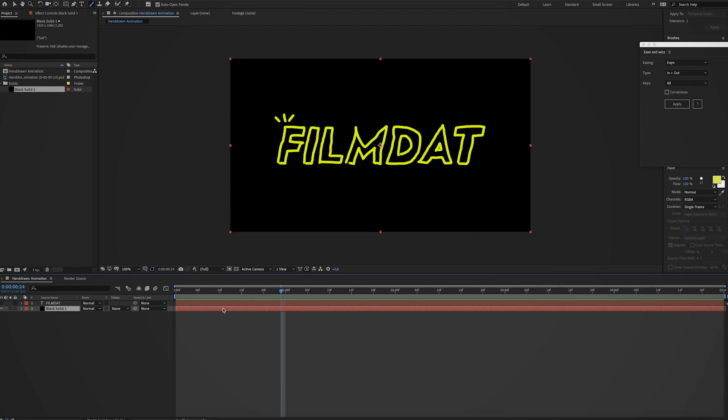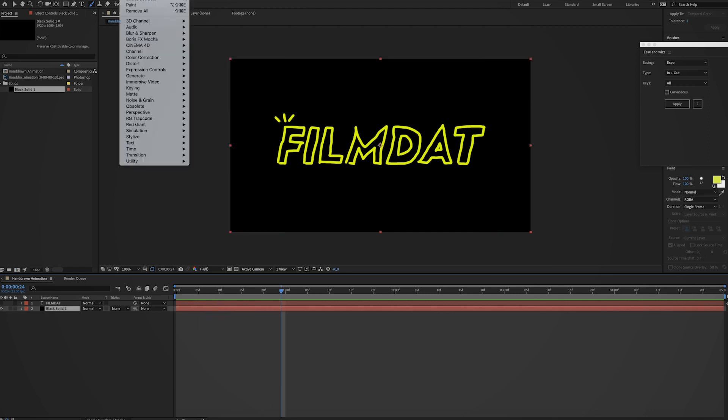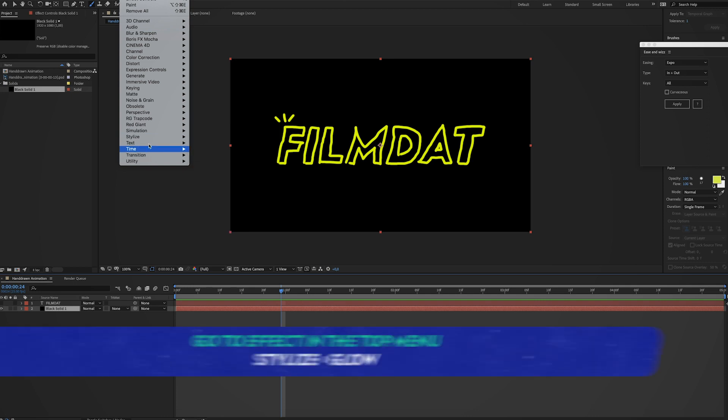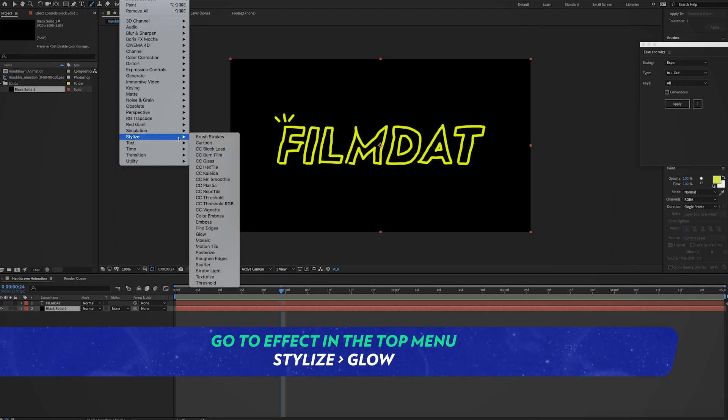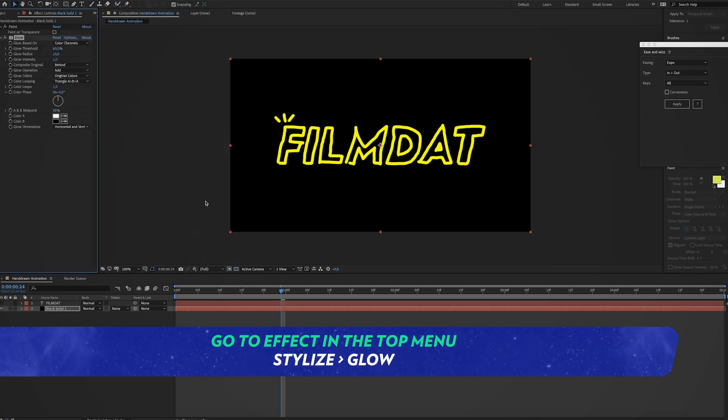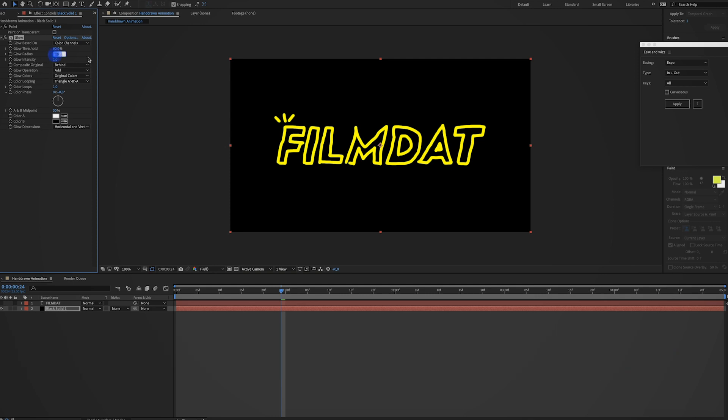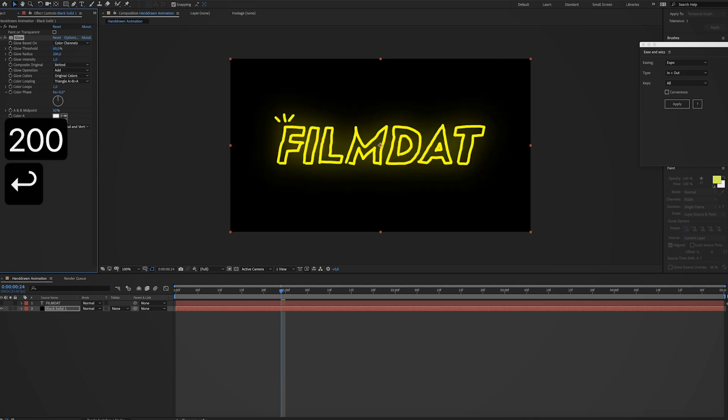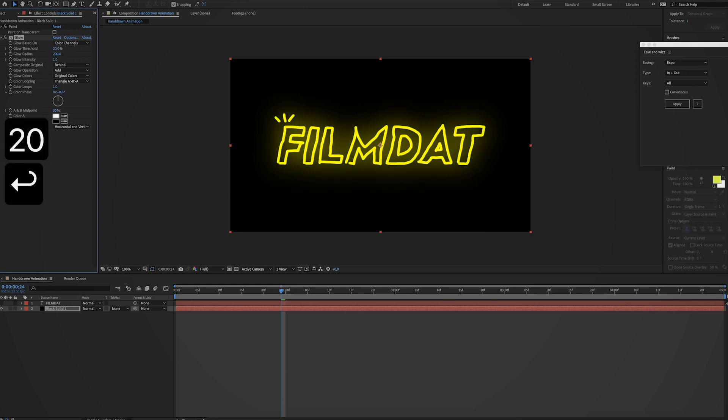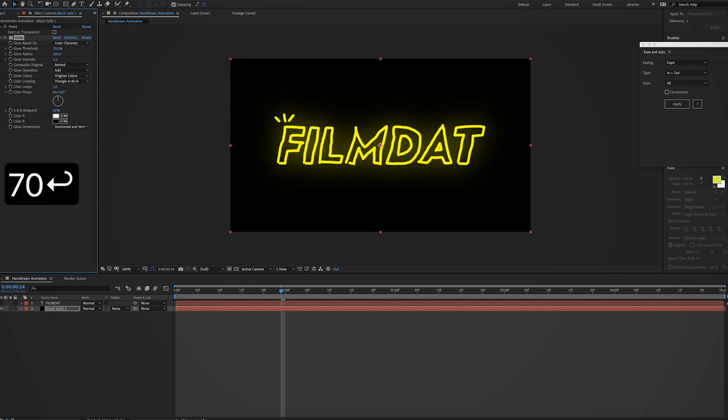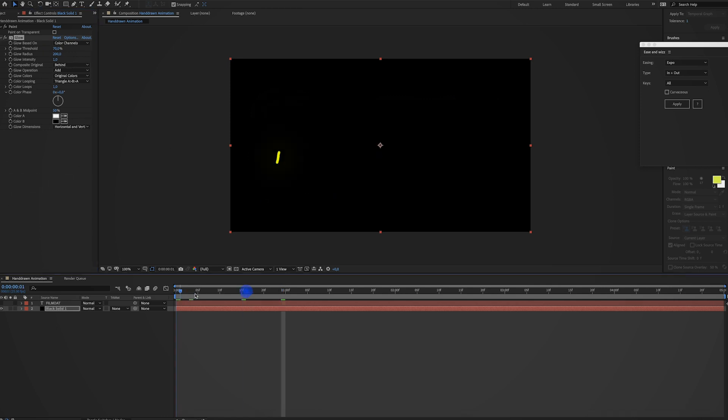And now we can also start adding effects to it. So maybe you want to add a nice glow to it. So go to effect, stylize, glow. And just blow up the radius by, I don't know, 200 maybe. Yep, that looks pretty cool. It's a bit too crazy. I think this looks nice.